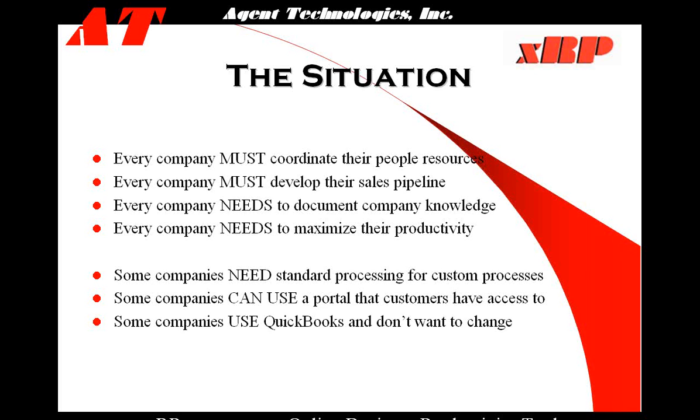Finally, some companies use QuickBooks and don't want to change. QuickBooks is the number one financial package for small to mid-sized companies. This has been one of the first packages that companies use and they really don't want to change. They know how to use QuickBooks to manage their business. That's why we built XRP around packages like QuickBooks. So it can give you all the other things to manage your tasks, your sales, your knowledge, and your business while you can still continue to use QuickBooks.